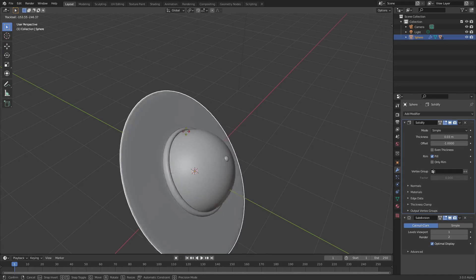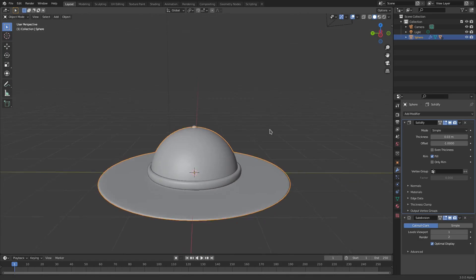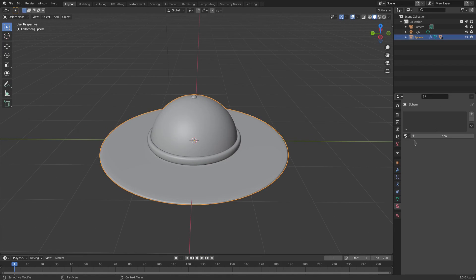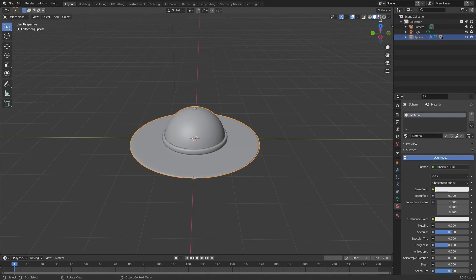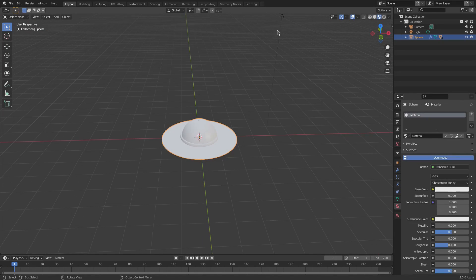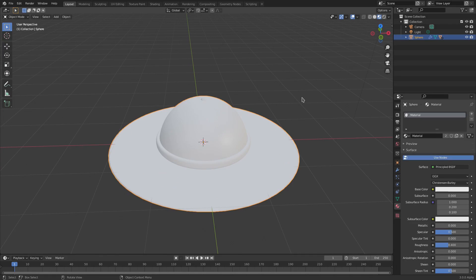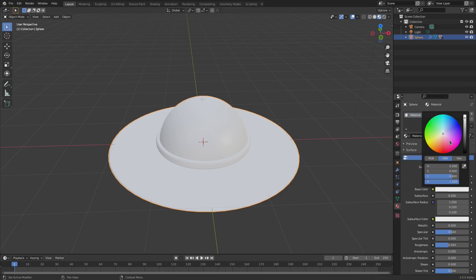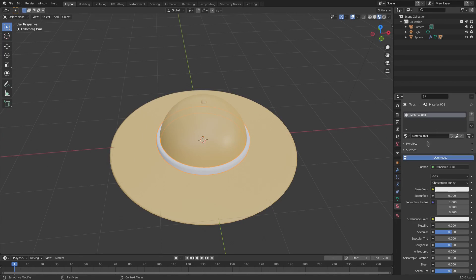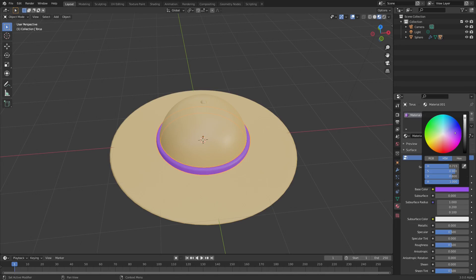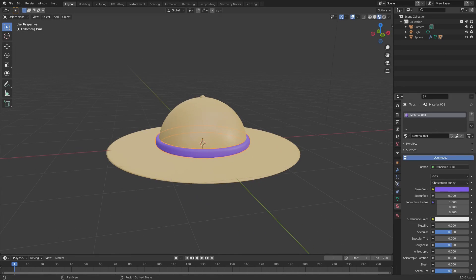For materials, go to the Material tab and we'll go into Material Preview viewport shading. We'll create a base color for the hat - a nice tan color. The little button gets the same color, and the band gets a purple color.